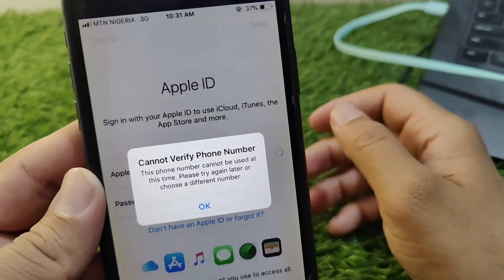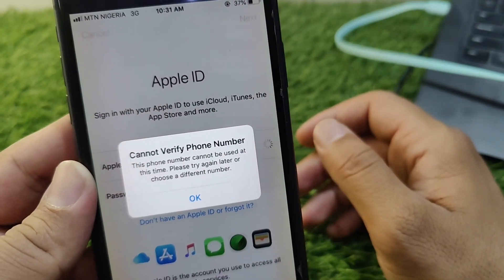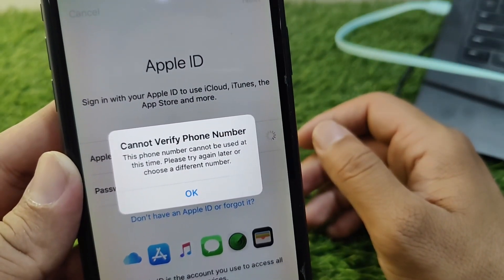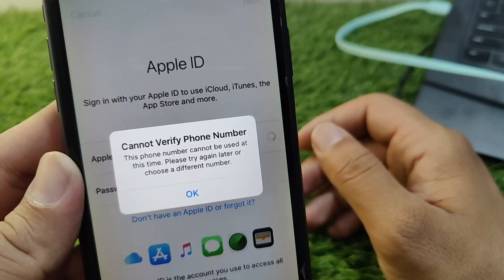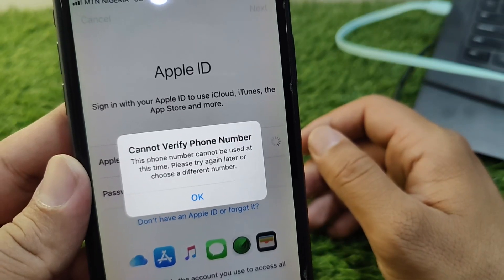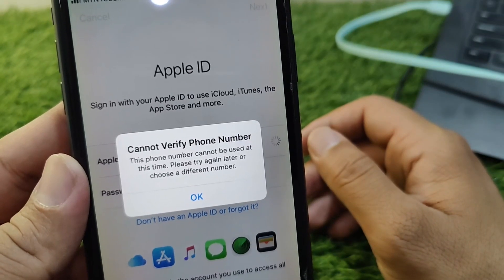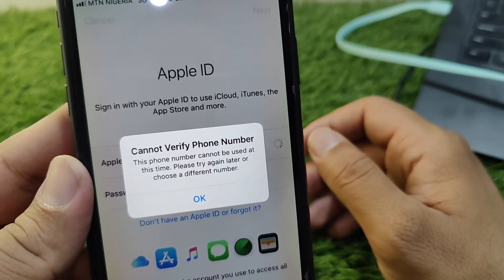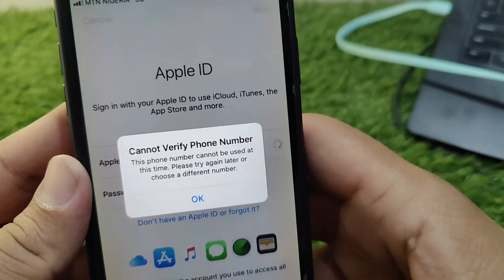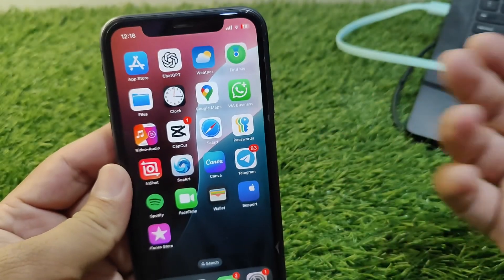Hello everyone and welcome back to my YouTube channel. In this video, I'm going to show you how to fix 'Cannot Verify Phone Number – this phone number cannot be verified at this time.' If you're also facing this issue, I will show you how to fix it.